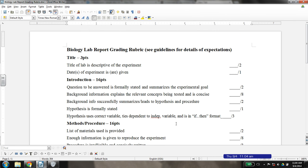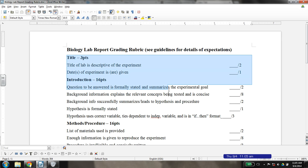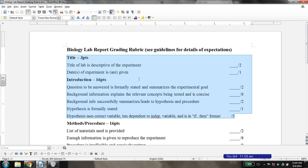This is going to be the first in a series of screencasts on lab report writing. In front of you, you can see the biology grading rubrics for writing lab reports. I'm going to pull up a sample lab report in a moment, but this particular screencast will cover the introduction, which includes titles, dates, questions to be answered, background information, and the hypothesis. So let's take those one at a time.